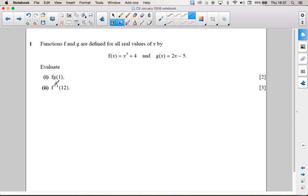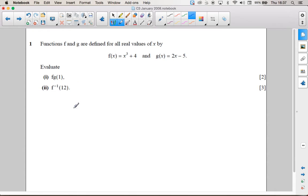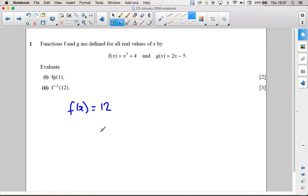Part 2 wants the f of minus 1 of 12, so that's the inverse of 12. There are two things we can do here: we can work out the inverse function, or this is the same as saying what value of x gives us an answer of 12. I'm going to go for that second option.